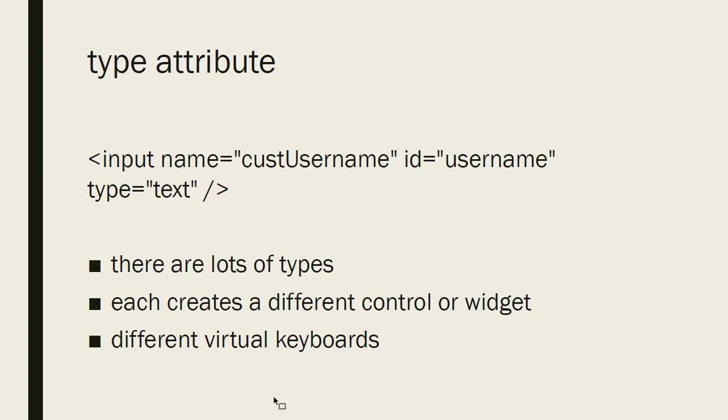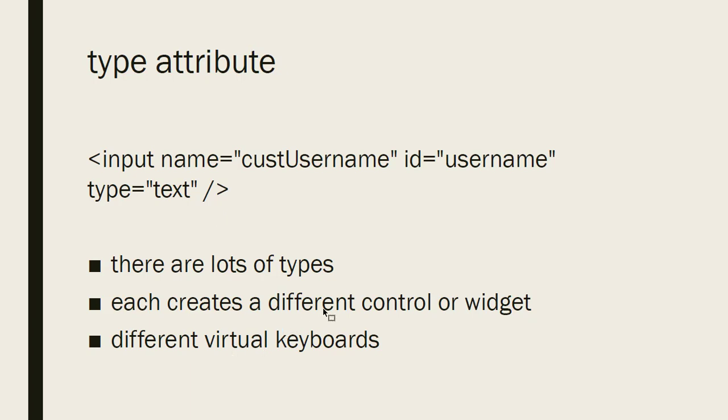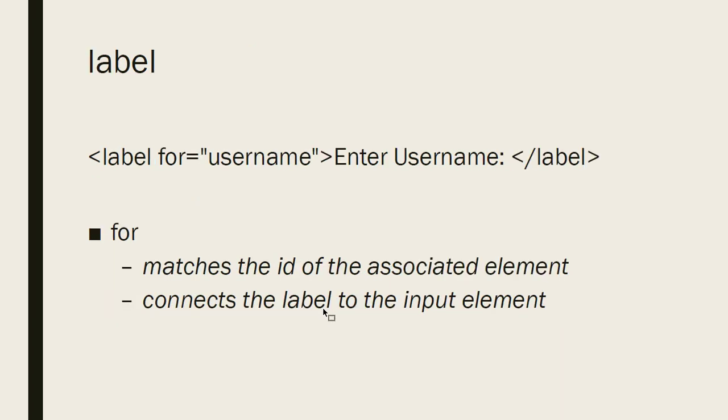It also changes what the virtual keyboard will be used. And this is something that when you're working on a computer, that won't make any difference. But if you're working on a mobile device, like a phone or a tablet that uses a virtual keyboard, based on this type, it will put up a different keyboard for different kinds of input elements.